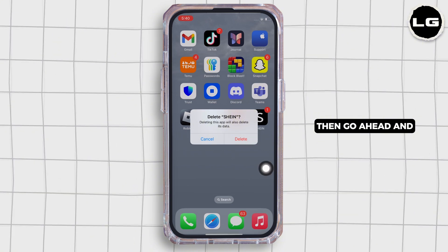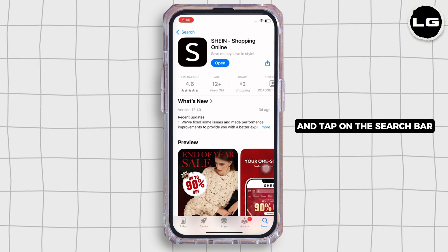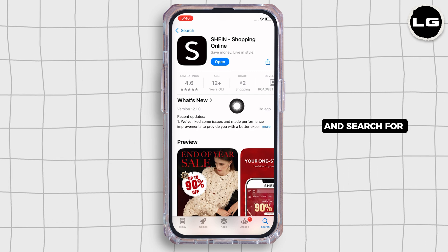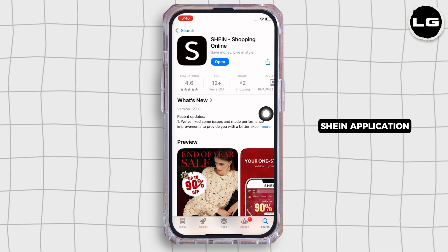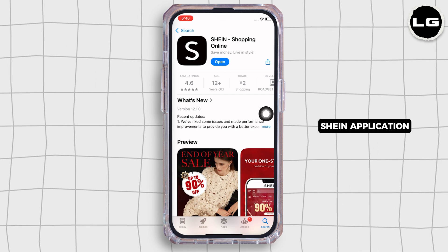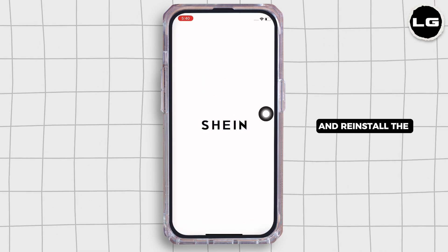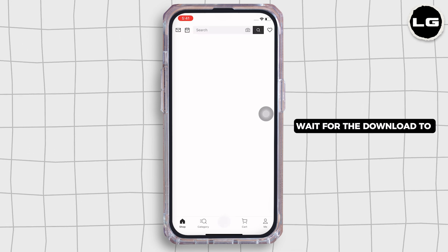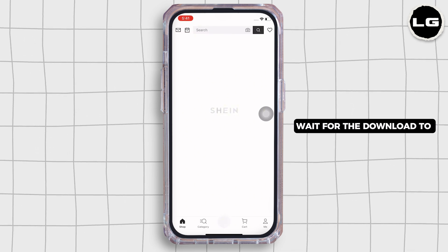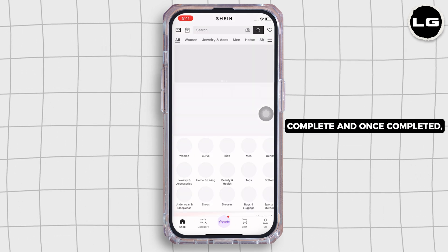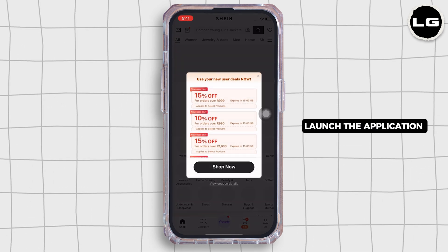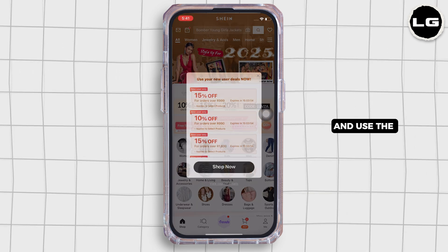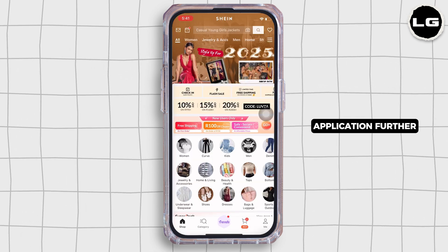Then go ahead and open the App Store, tap on the search bar, and search for the Sheen application and reinstall the application again. Wait for the download to complete, and once completed, launch the application and use it.